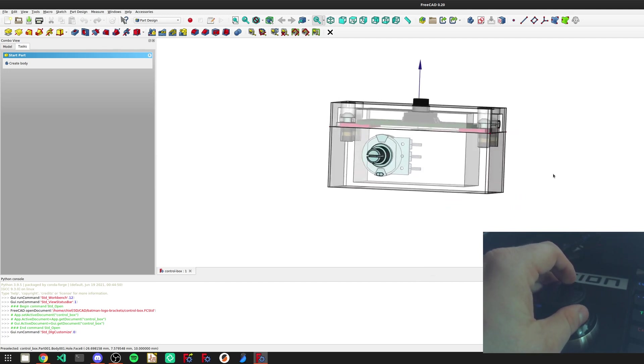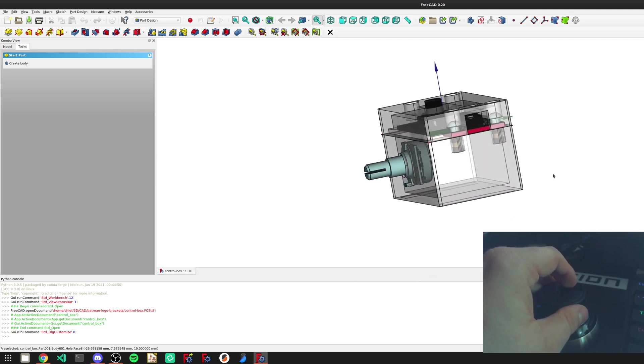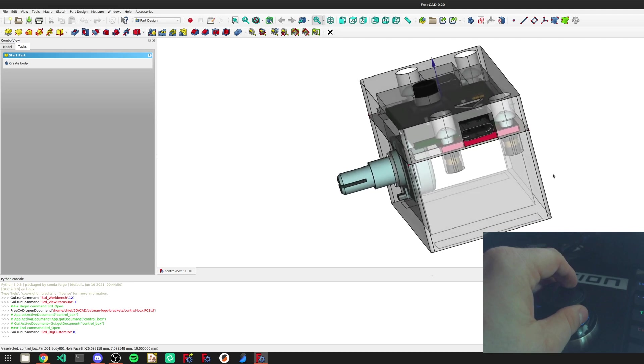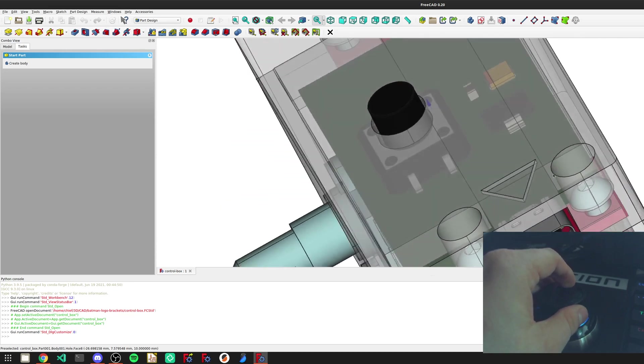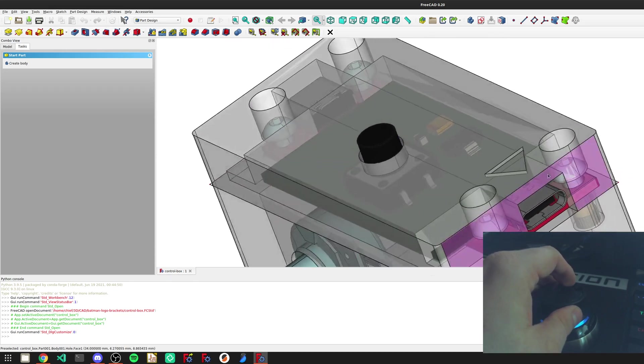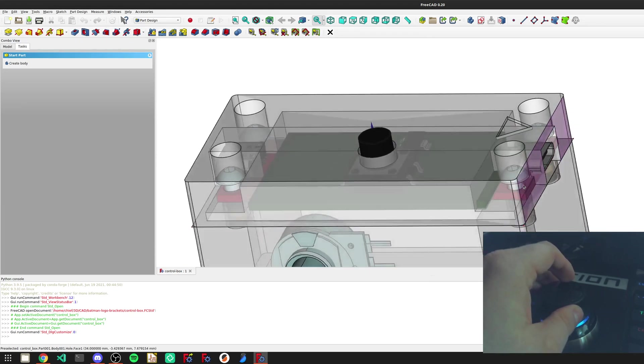This kind of changed my world with 3D modeling because it just makes things so much easier.